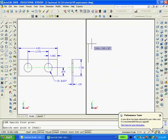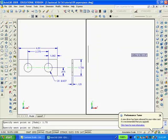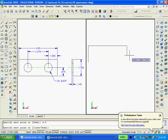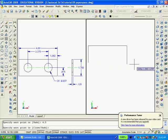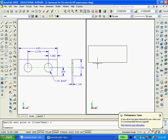Using the line command with ortho on, I'll pick any point on the screen, move the mouse up and type 1.75, then move to the right and type 4.5, move down and type 1.75, move to the left and type close.